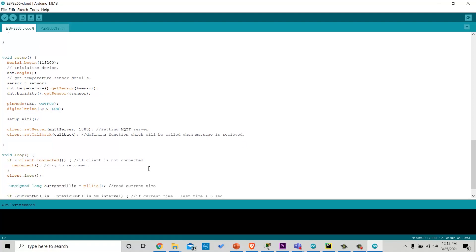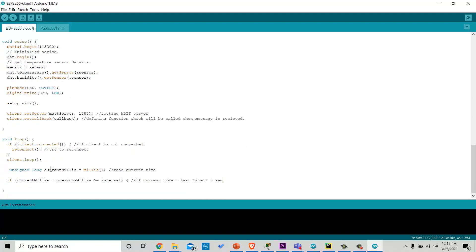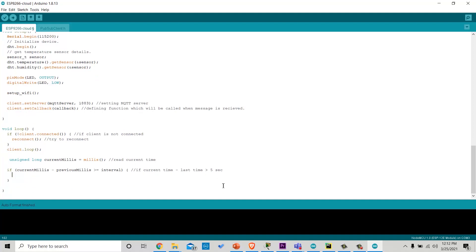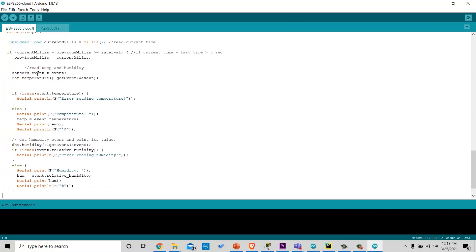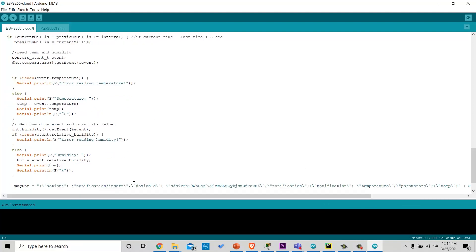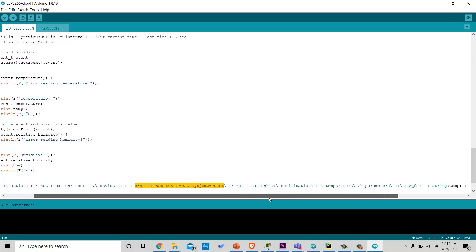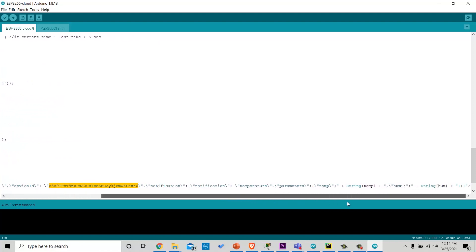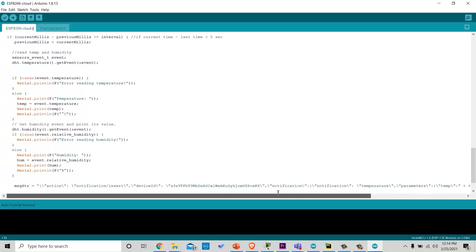Then we will write code for non-blocking delay in loop body. And write code for reading temperature and humidity from the sensor. Then we will write a message that will be published in JSON format. You need to put device ID, which you will get after buying the cloud. And we wrote the temperature and humidity values in the parameters, which will be read by the end device.